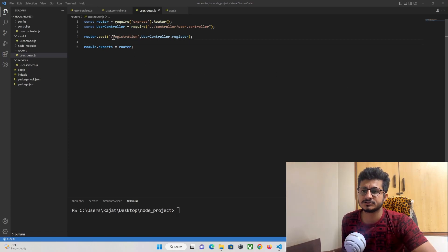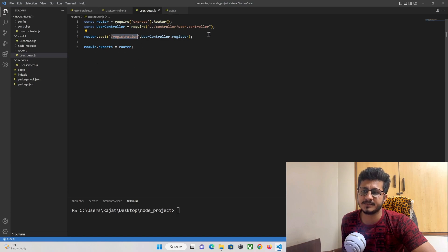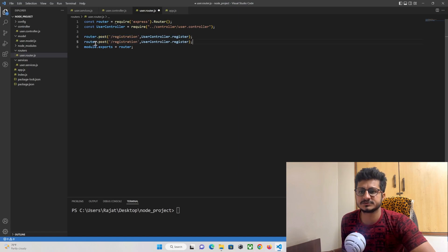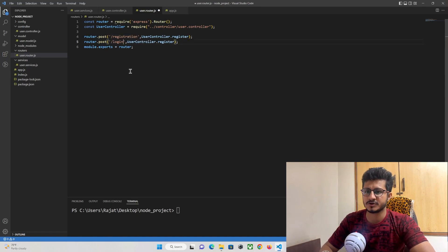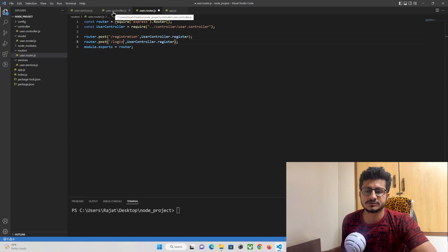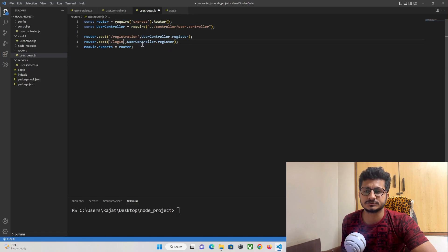Here you can see a registration API has been created. Below it I am going to create a login API which will be of type POST method. You can just copy this and paste it here and just change the name of this API to 'login'.